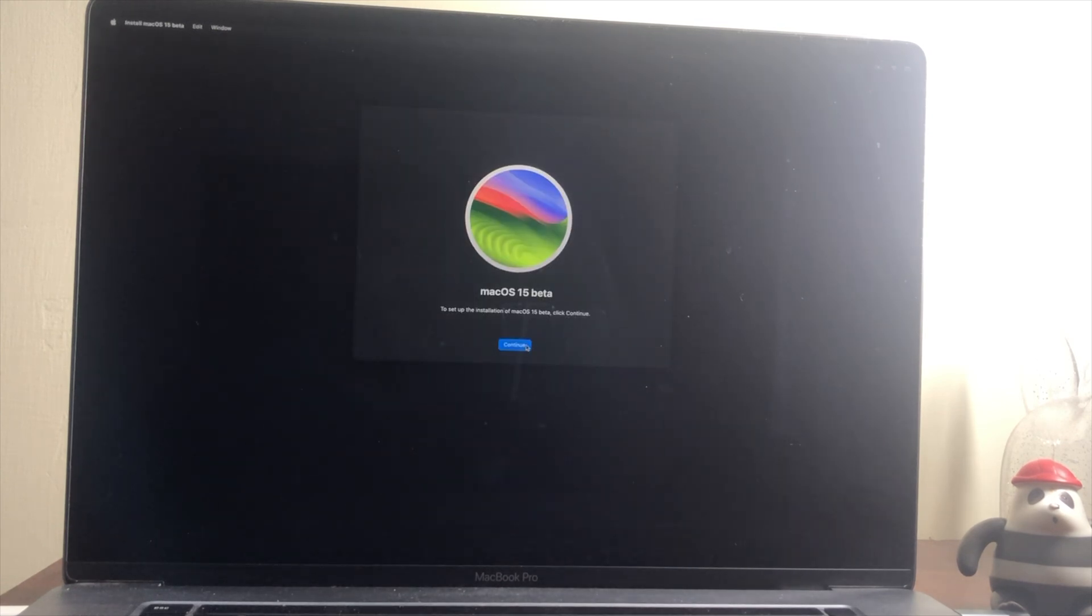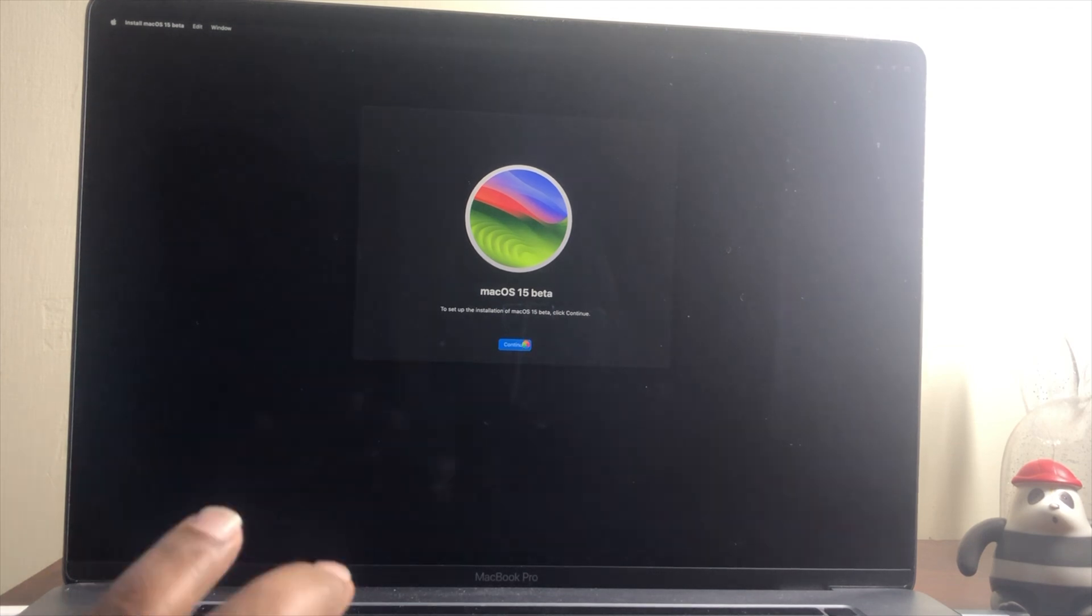Now follow the on-screen instructions to install macOS Sequoia. Here, select the disk you created, and then click on Continue.